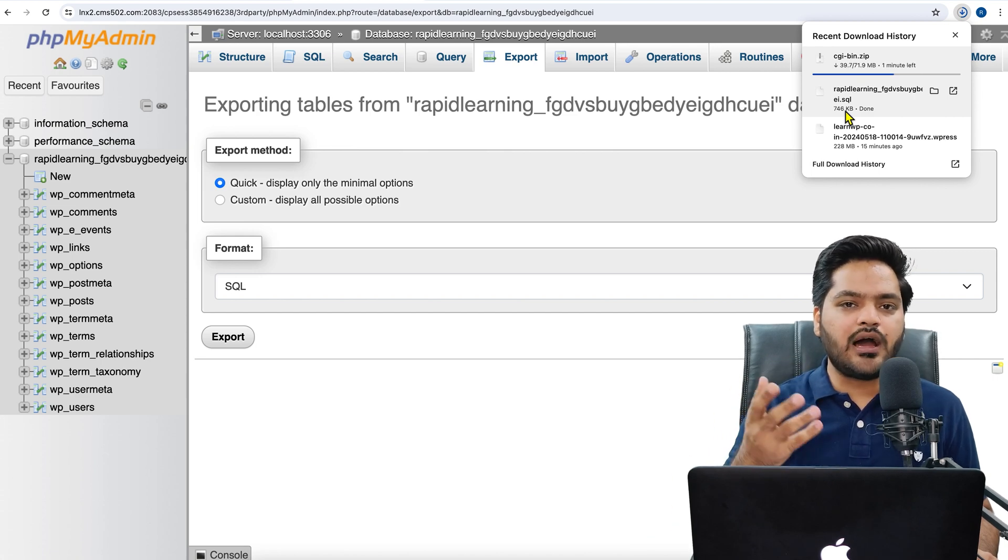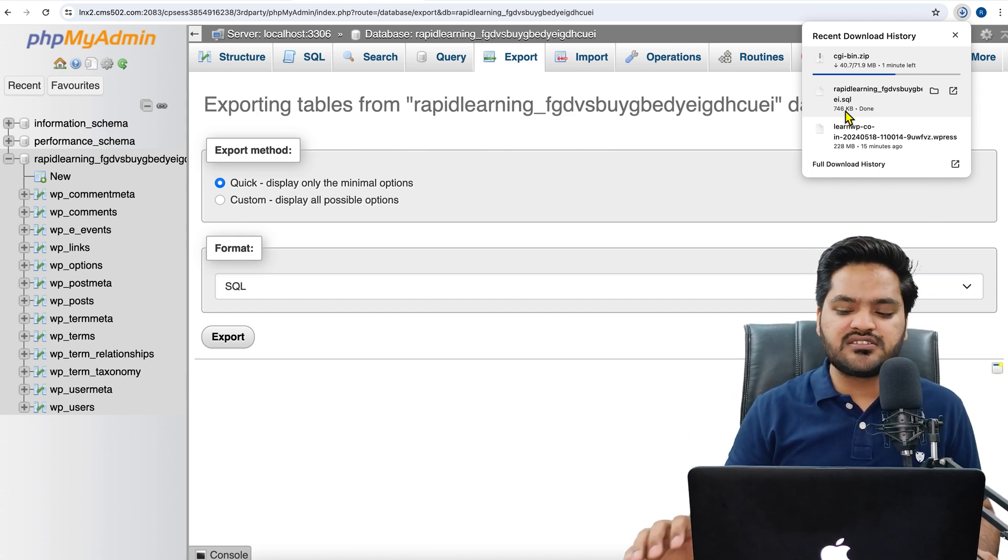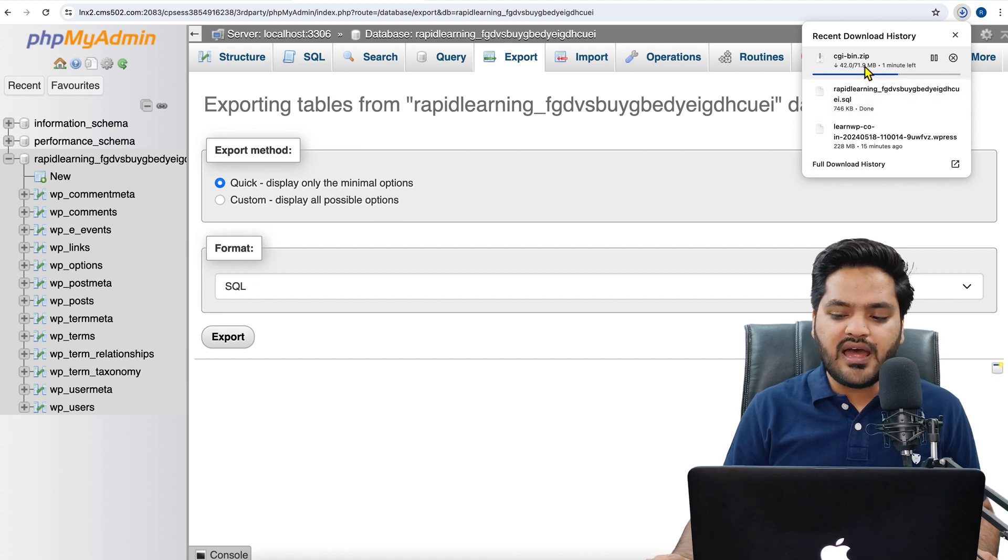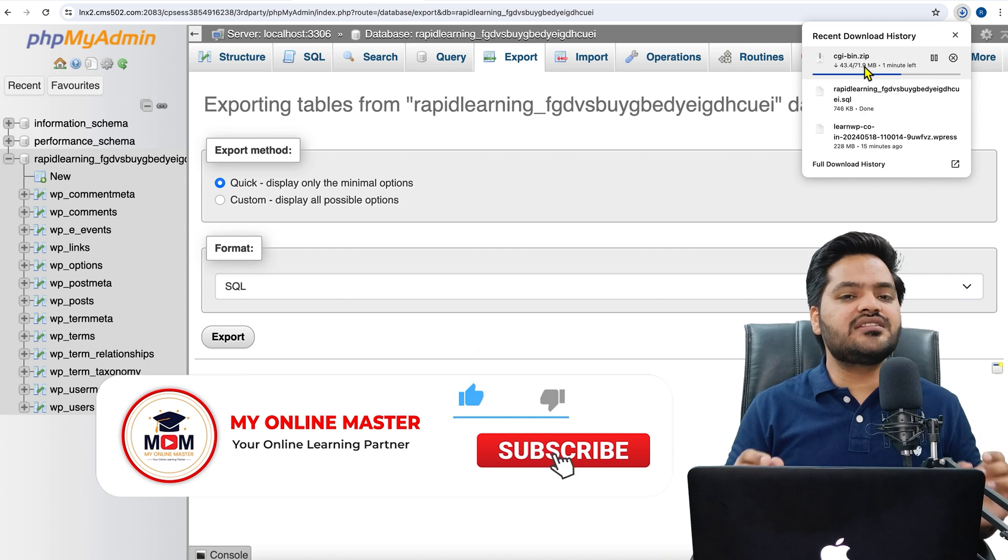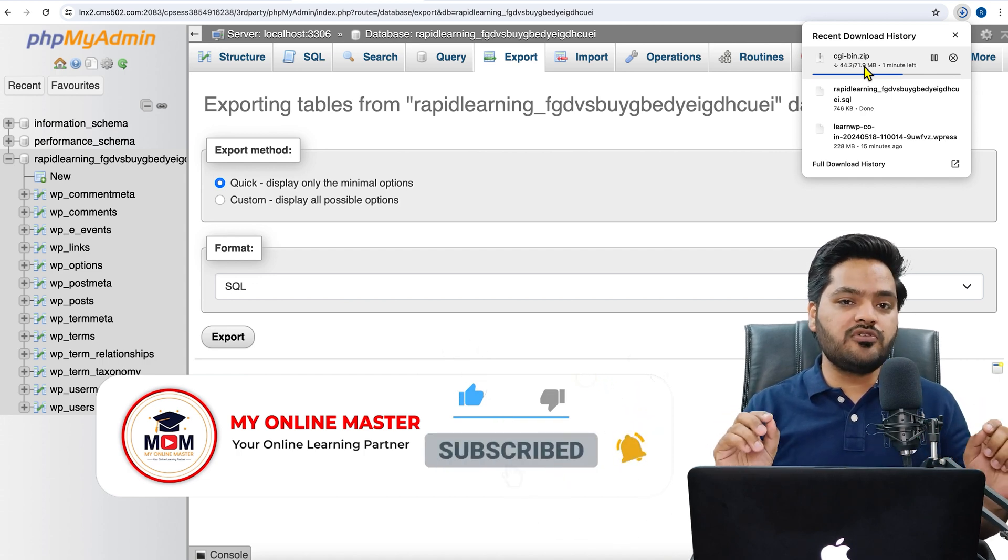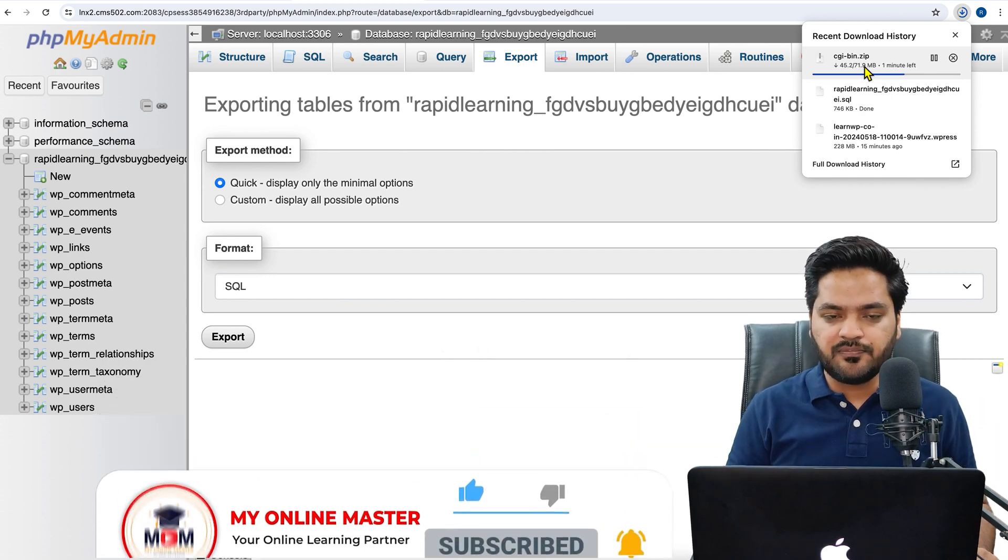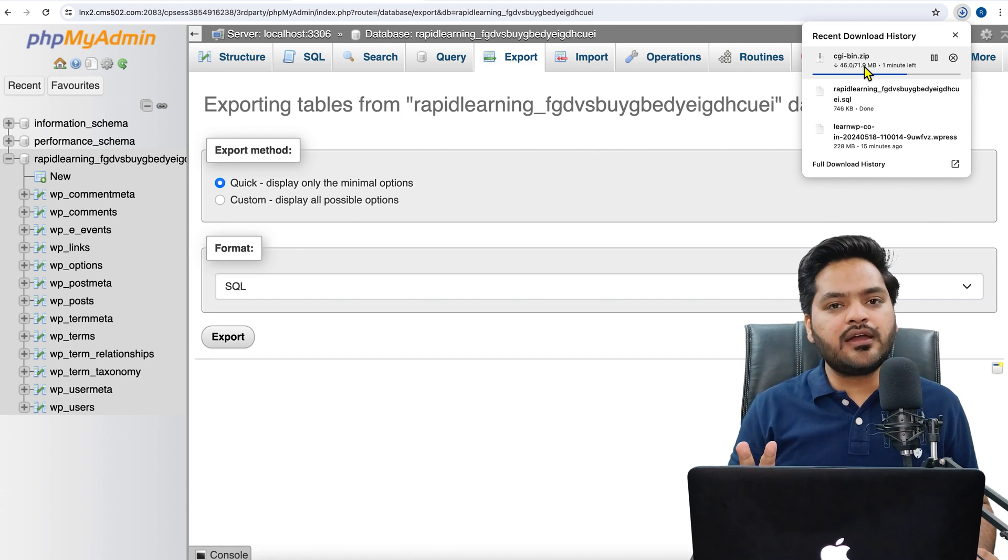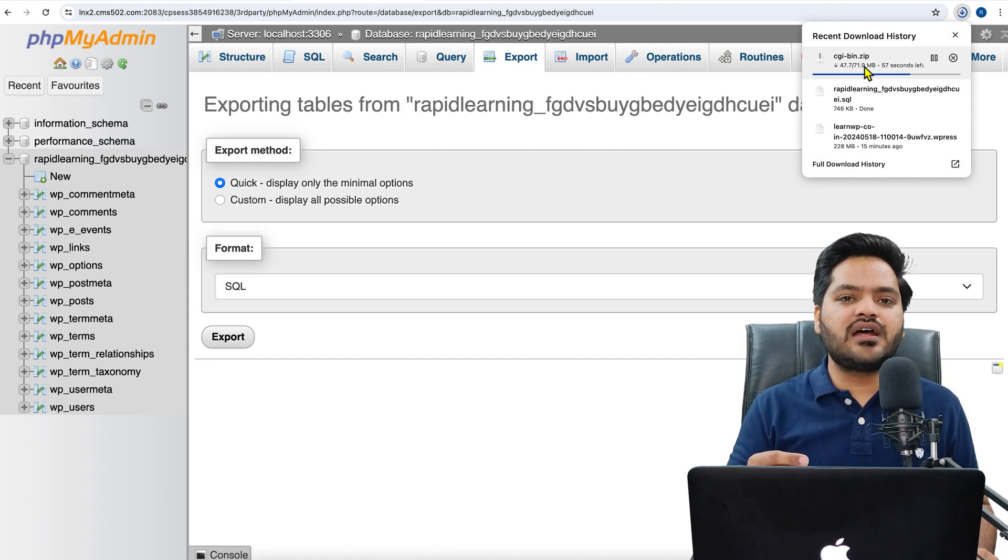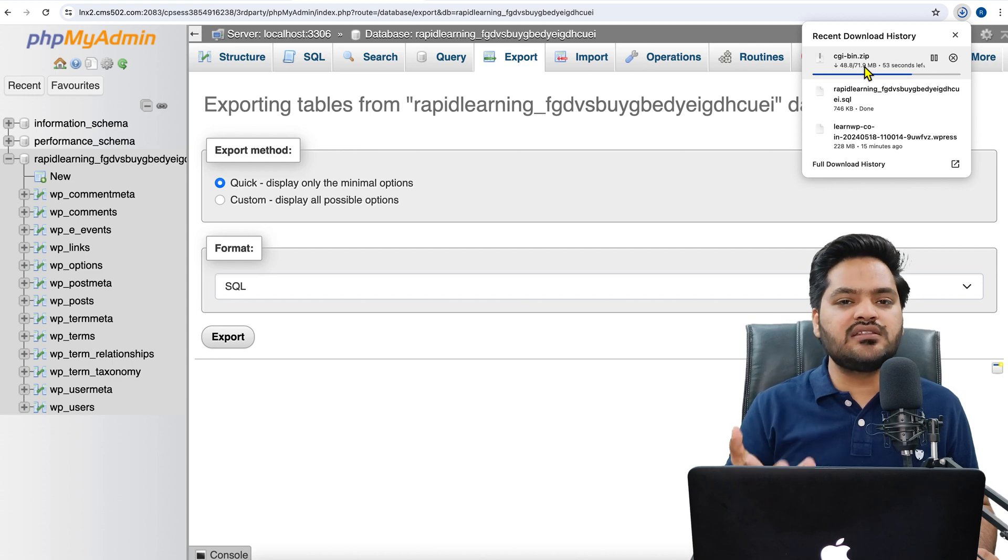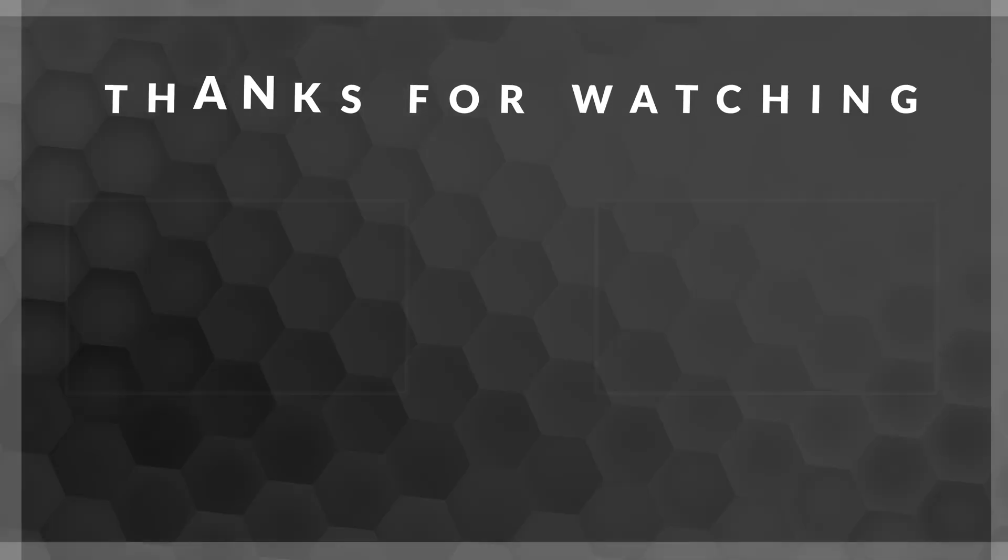Now you can see the database file. It depends on the website size, how big the database or how small the database. But once you get the database backup and the website backup, both backups with you, then you can say that you have complete backup of your WordPress website using cPanel. And now once you have this backup, in case your website goes down or something goes down, then in that case you can use these files to again restore the backup.